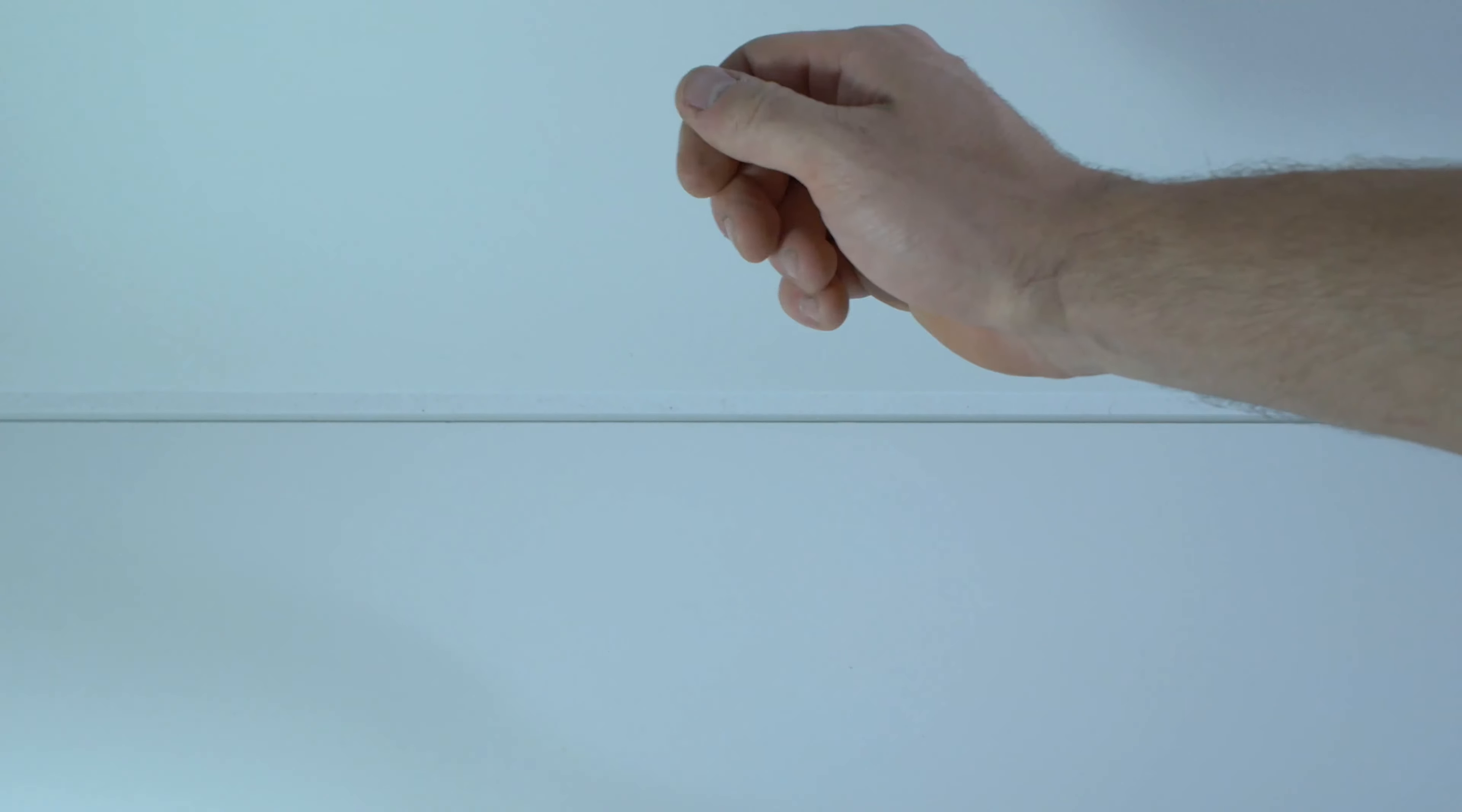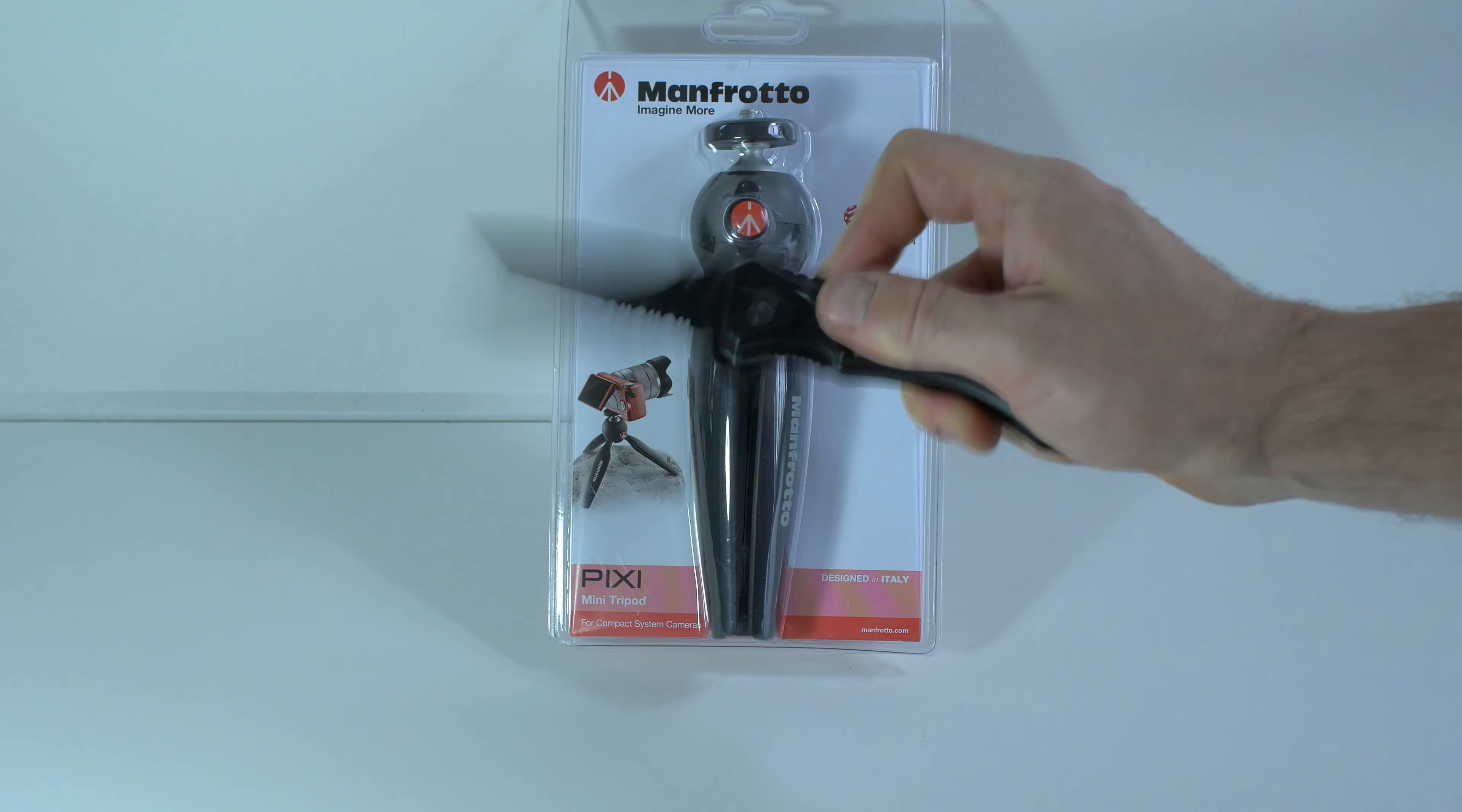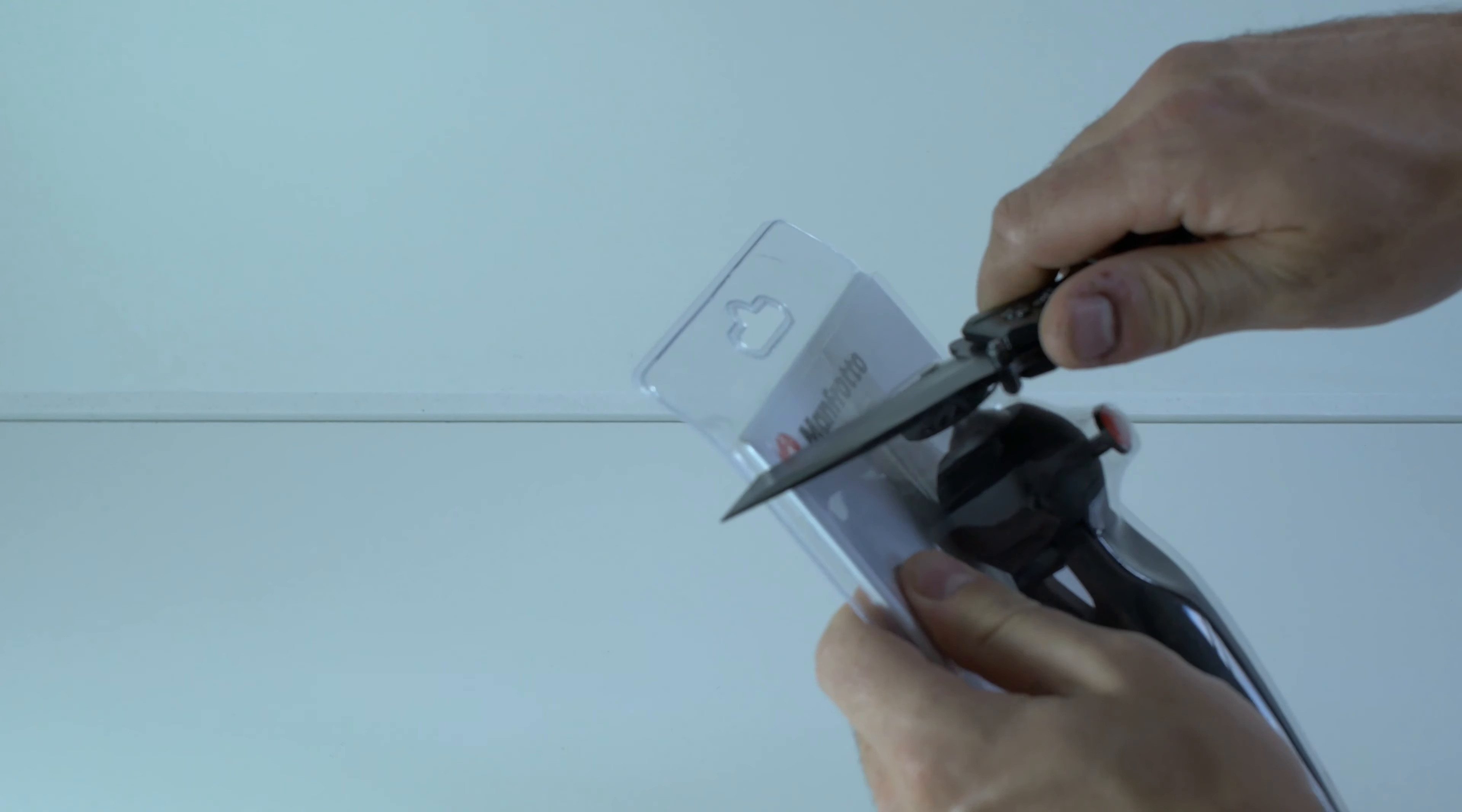Welcome back to Take A Part. Look at this small tripod from Manfrotto Pixi Mini Tripod.